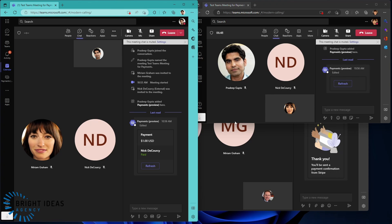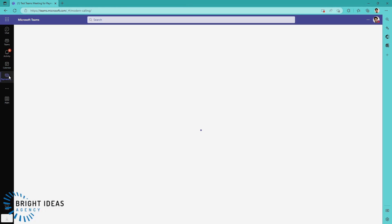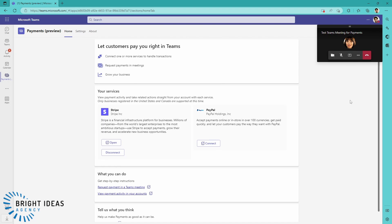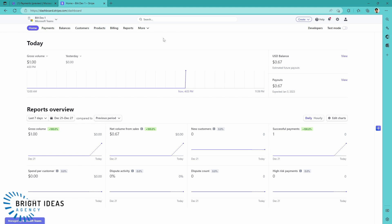If we jump back into Pradeep's payments, and we're going to open our dashboard again. You can see in our payment dashboard, we have our $1 sale is being reported here. And the various information that we would have around that is in here. So this is working just as it would if you were taking payments in Stripe from somewhere else.